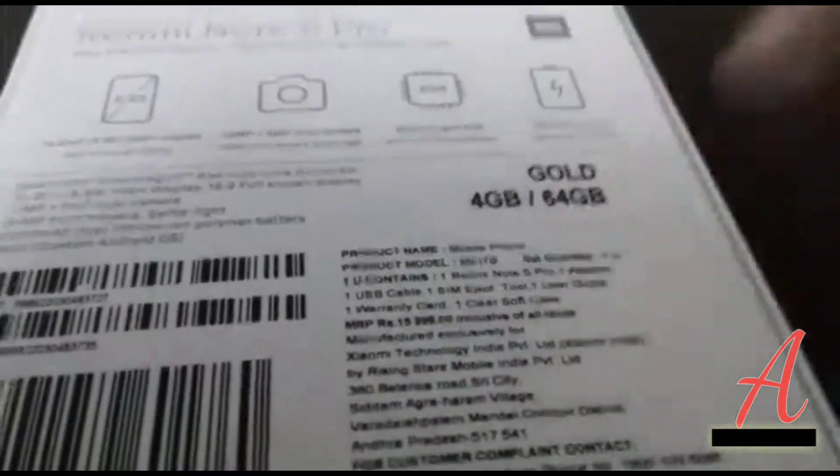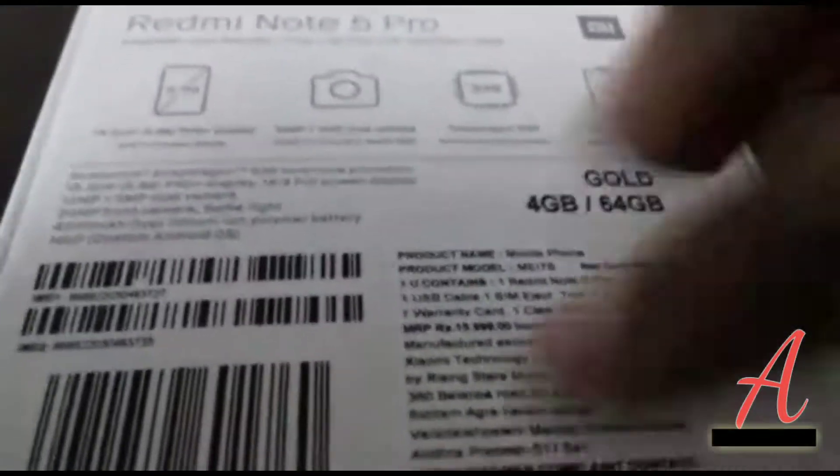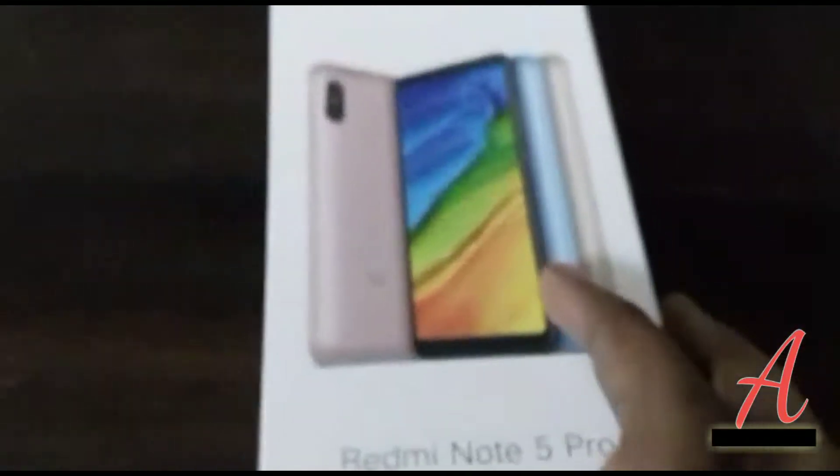And the quick stuff it says: gold, 4 GB RAM, 64 GB variant, and stuff like that. And I like the Made in India logo. Yes, I like that because I'm Indian.